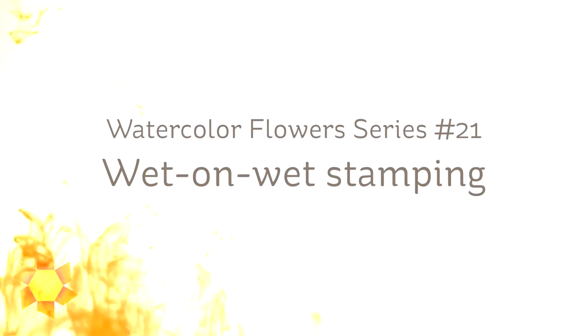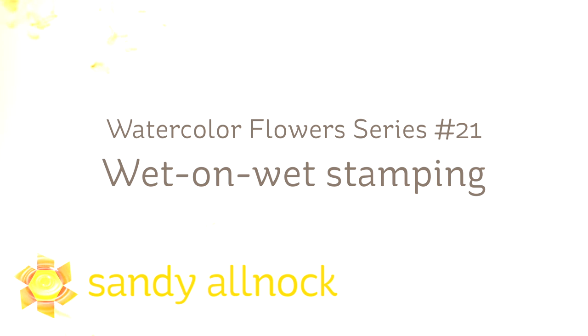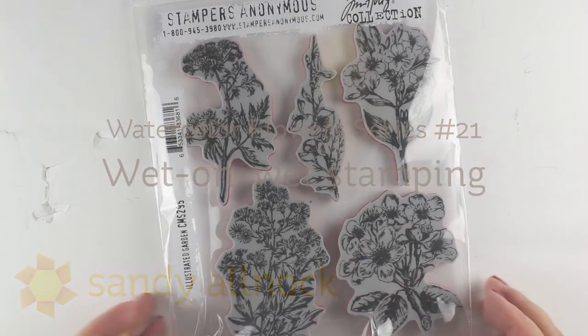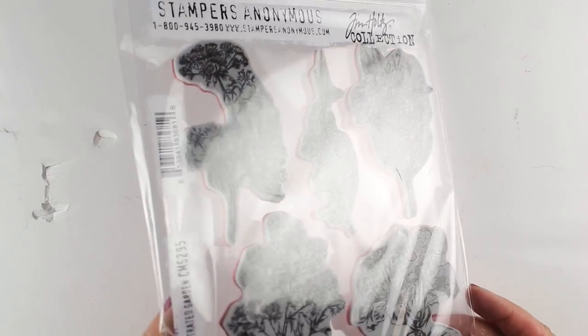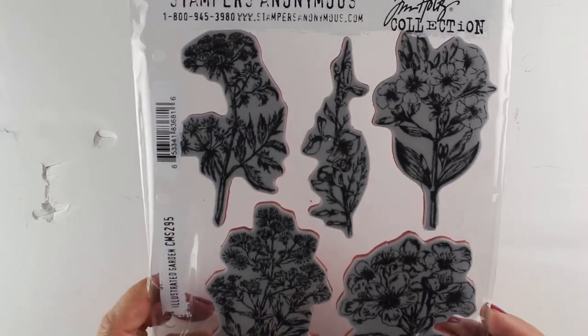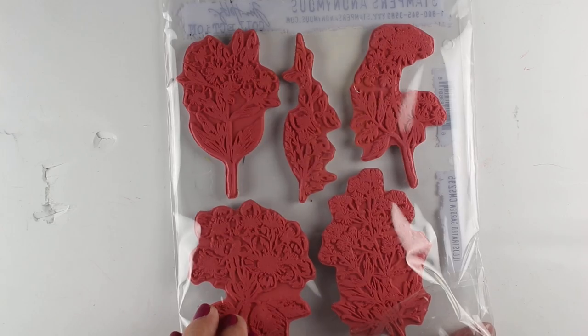Hi there, I'm Sandy Alnock, artist and paper crafter here on YouTube, and I'm going to do some wet on wet stamping for another In My Watercolor Flower series. They haven't all been appropriately labeled and named and numbered, but I'm calling this number 21 in the playlist.